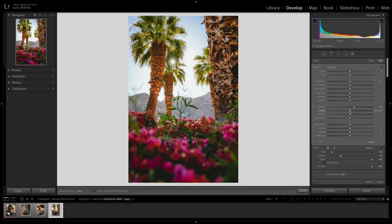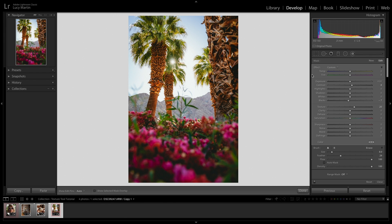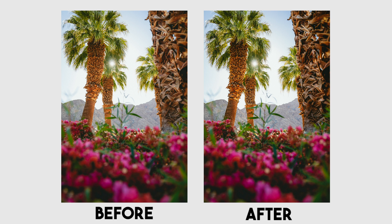Now along with the texture you can work with clarity, you could work with any of these other features. Sometimes along with texture I'll bring up contrast as well. So we can look at that before and then after. And you can see that those parts where I highlighted on the trees here and added in that texture, it just looks so much more dynamic and it adds more depth to this photo.